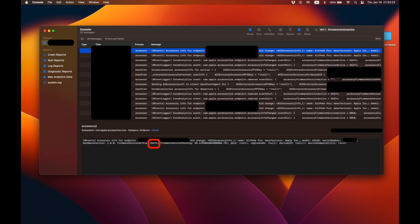You should see a log that says accessory info for endpoint blah blah blah. Now click on it and look for where it says firmware version active. That should be the same version as what you saw in the system information panel earlier.